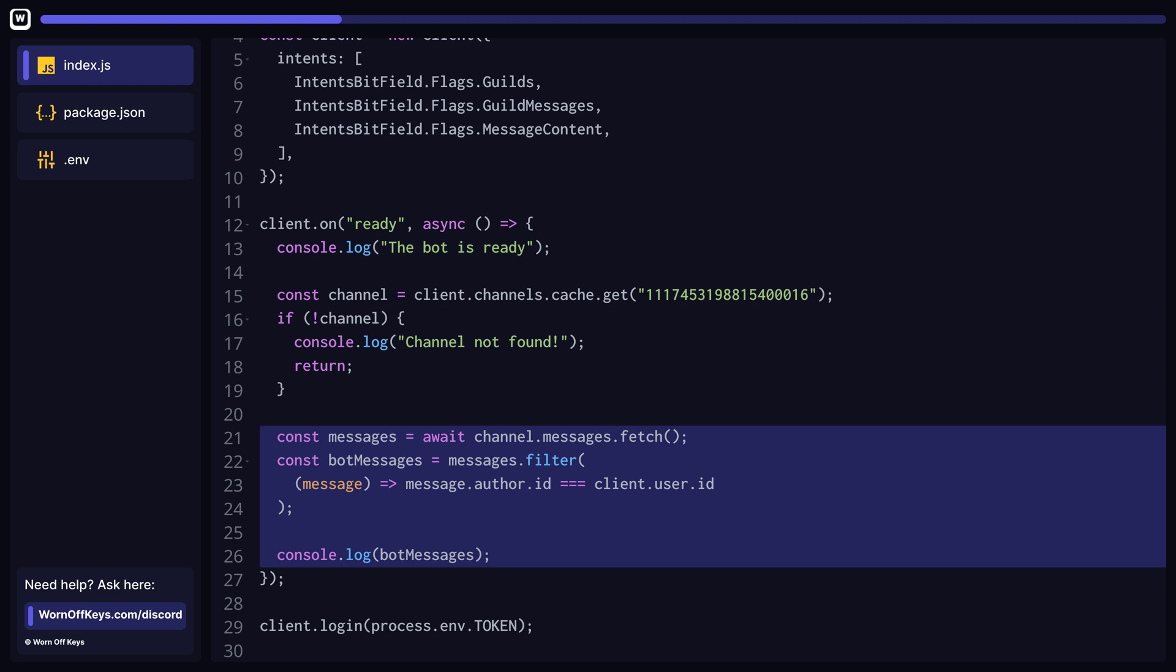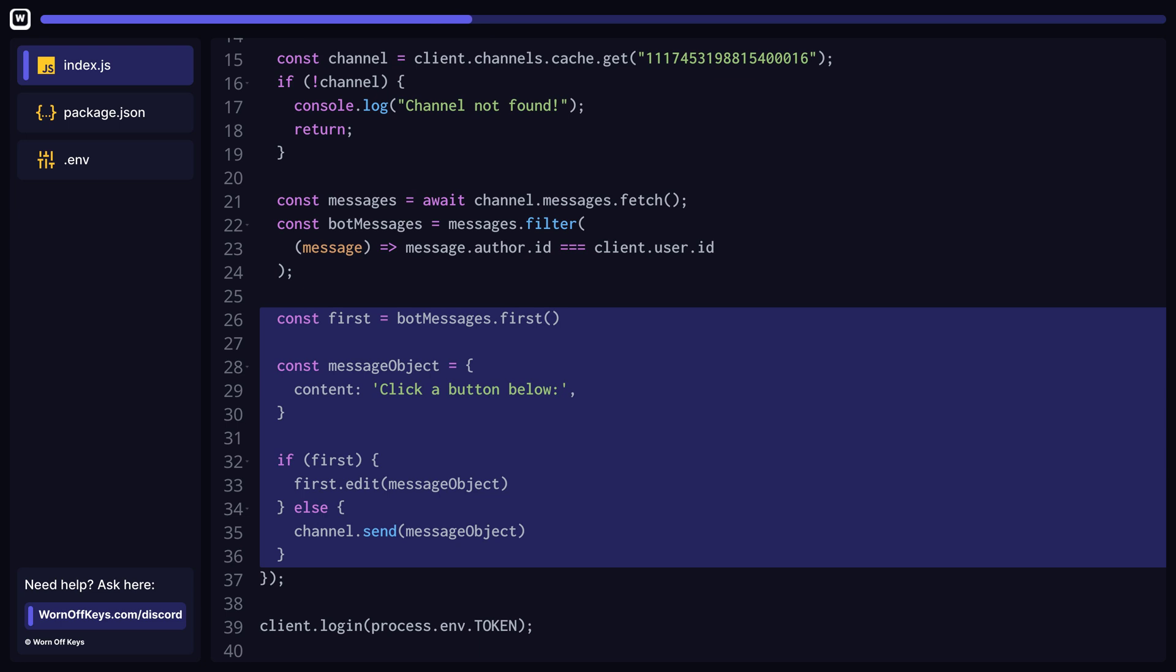Next, we want to fetch the recent messages in this channel and find the ones that were sent by our bot. Let's now find the first message sent by our bot by using the first method. This will either return the message or null.